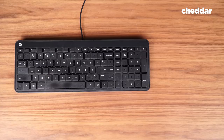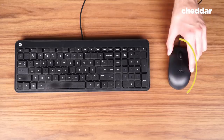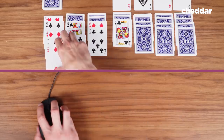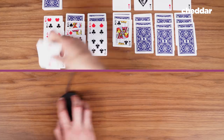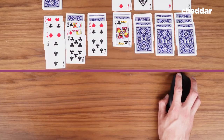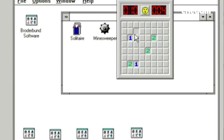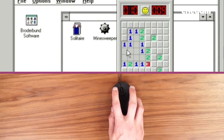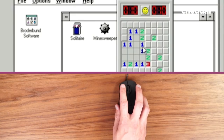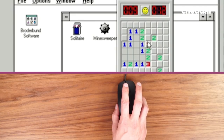Microsoft included Solitaire on Windows 3 because it offered a unique way to learn how to use the new computer mouse. Picking up and placing cards aligned well with the drag-and-drop, point-and-click nature of the mouse. Microsoft used the same tactic in 1992 by releasing the game Minesweeper, teaching users how to right-click by marking potential mines in the game.